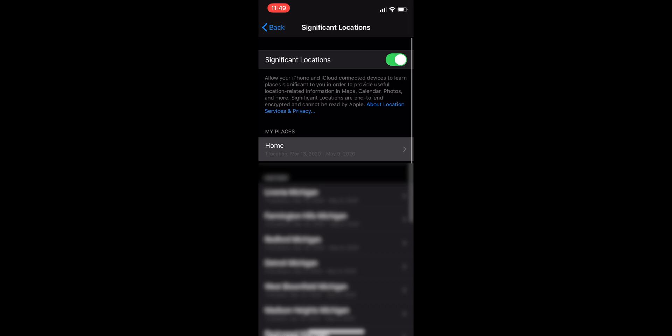Then right below that it shows your other significant locations. Those significant locations would be pretty much like a city, a state, or just sometimes a city, and it'll show like how many visited locations you have within that city.